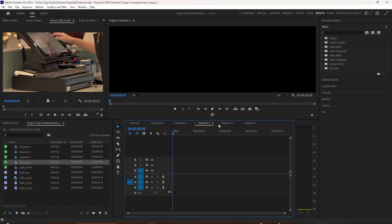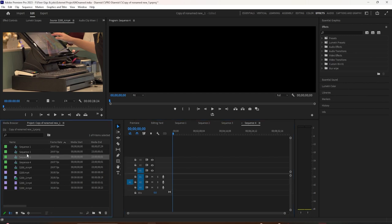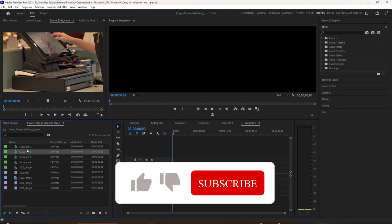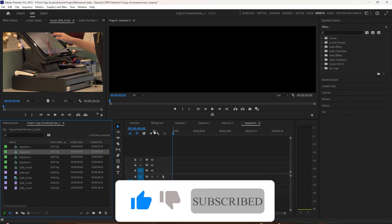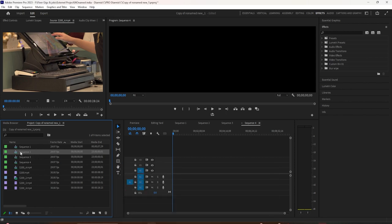So if you want to change the sequence name over here in the timeline, just find it over here in the bin by looking for that little blue icon. Double click on the name of it, change the title, hit enter or return, and you'll see it changes over here in the timeline.